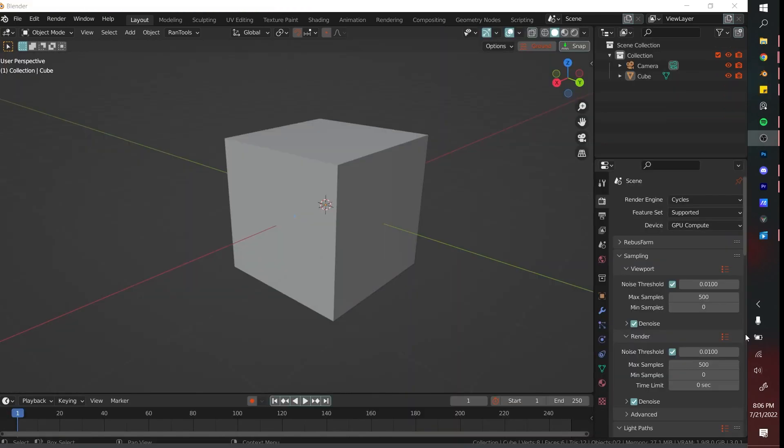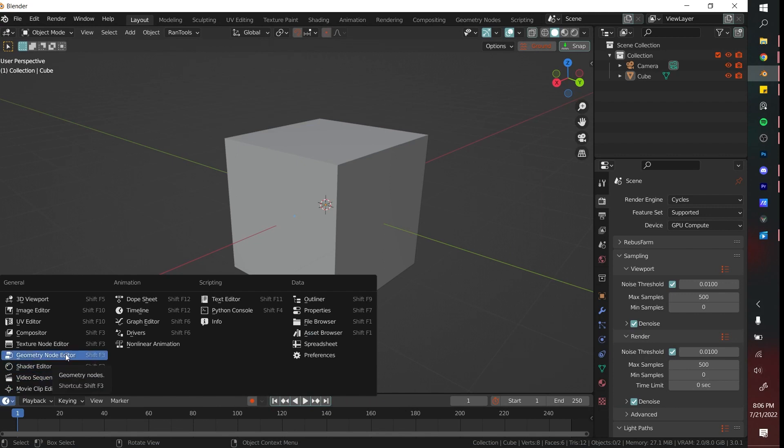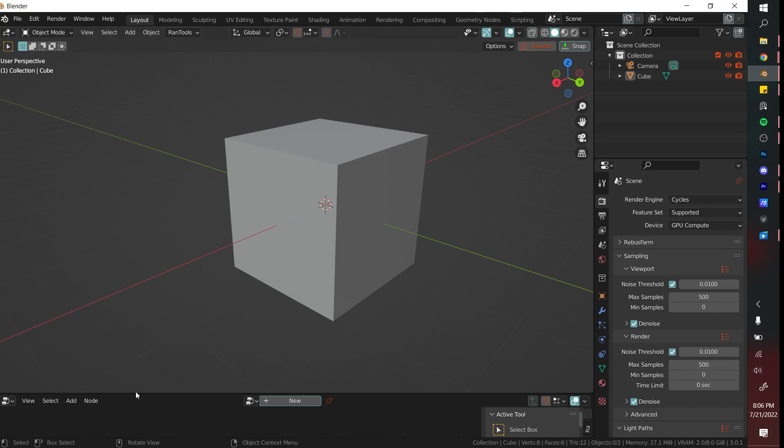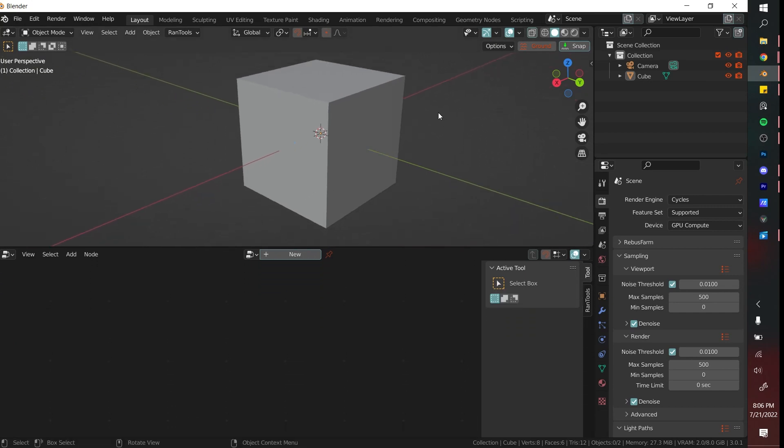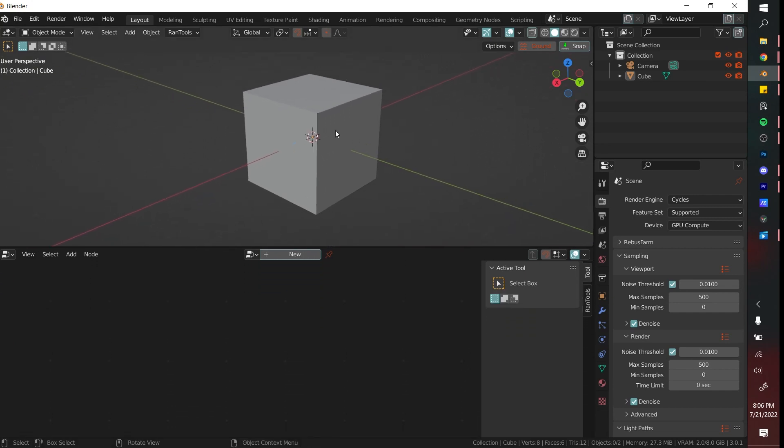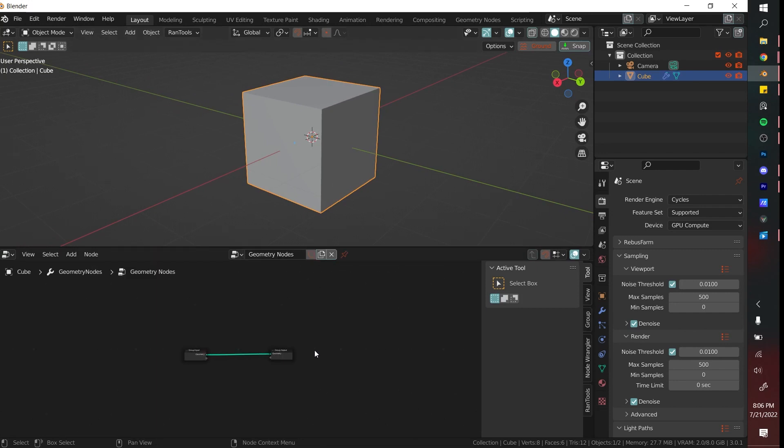To get started we need to open up the geometry nodes panel. You can do that by clicking Shift F3 or clicking it down here where your timeline is and then scrolling this back up. Once we have that, you're going to click on your cube and then you're going to click New.